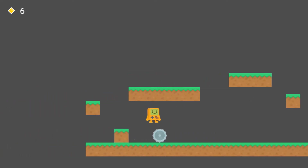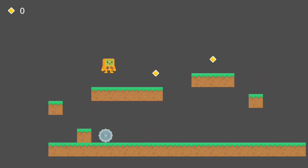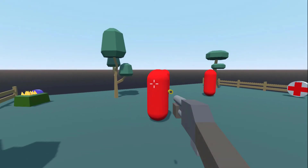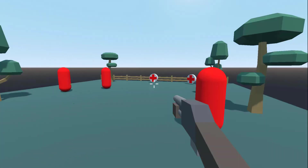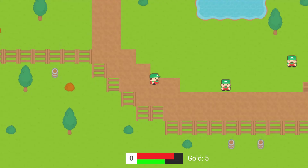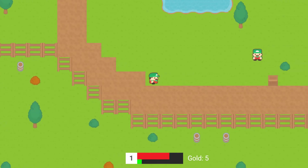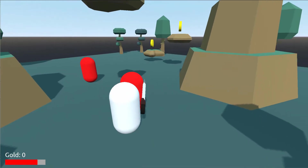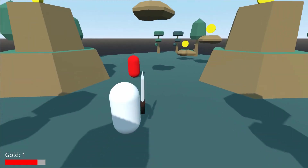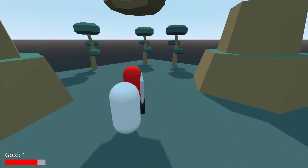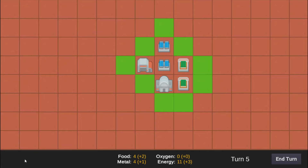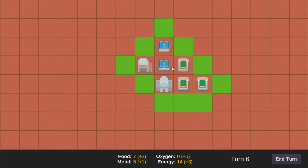Then we'll launch into building a 2D platformer with enemies and collectible coins, a first person shooter learning about Godot's 3D systems, a 2D RPG with enemies, interactables and a levelling system, a 3D action RPG with a third person player controller and platforming, as well as a 2D strategy game with resources, turns and a user interface.